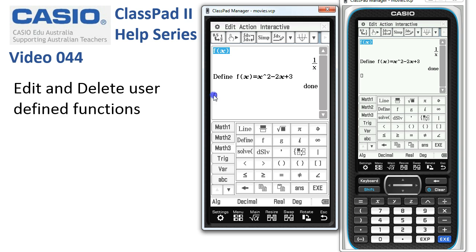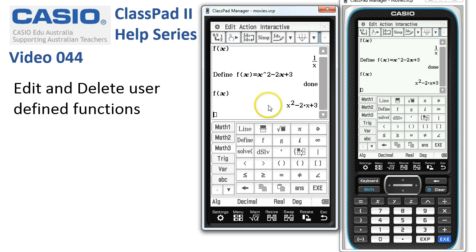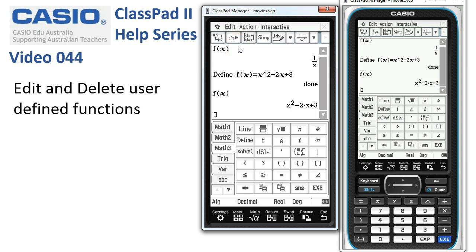Tap execute and it's simply overwritten. Now if I take a copy of f of x down here and tap execute, it's now become the new definition - it's basically just overwritten. So there's nothing to worry about; that's the simplest way to deal with most commonly used f, g, h of x type functions.